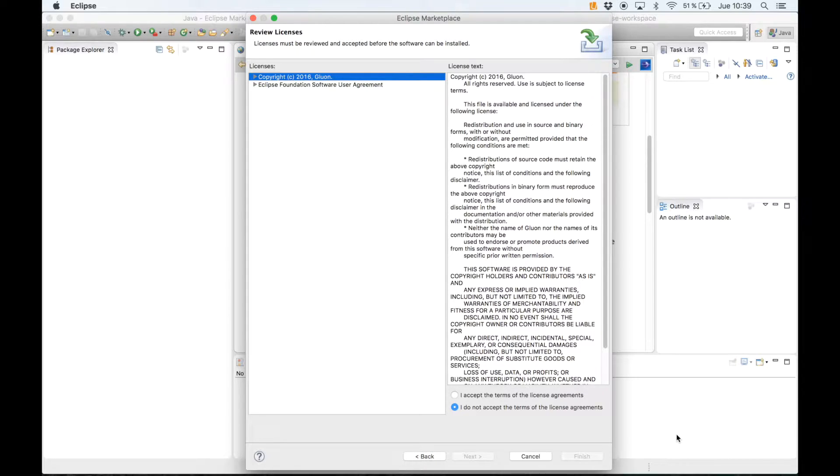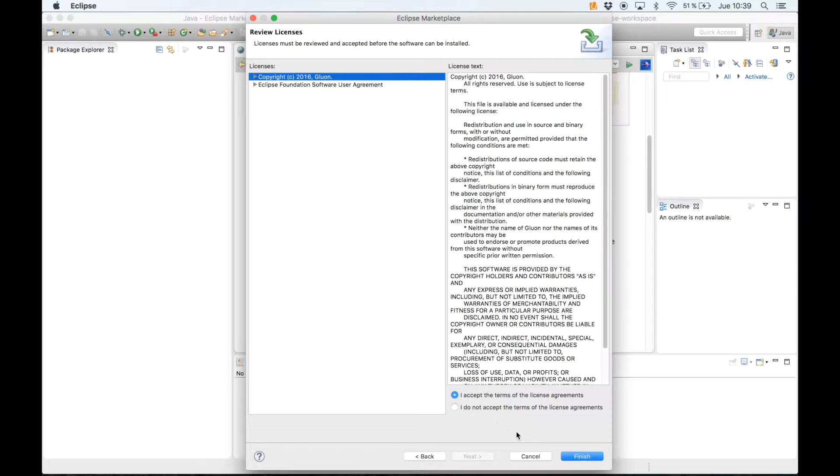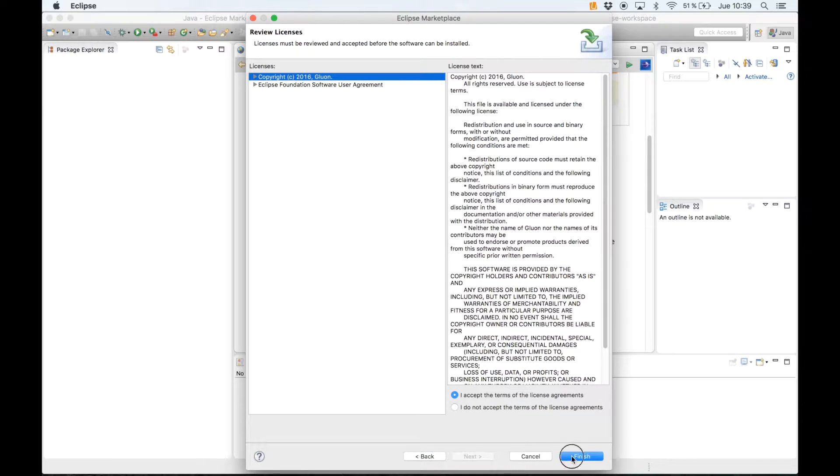We are prompted to review the licenses and accept them. So let's click on accept and finish.